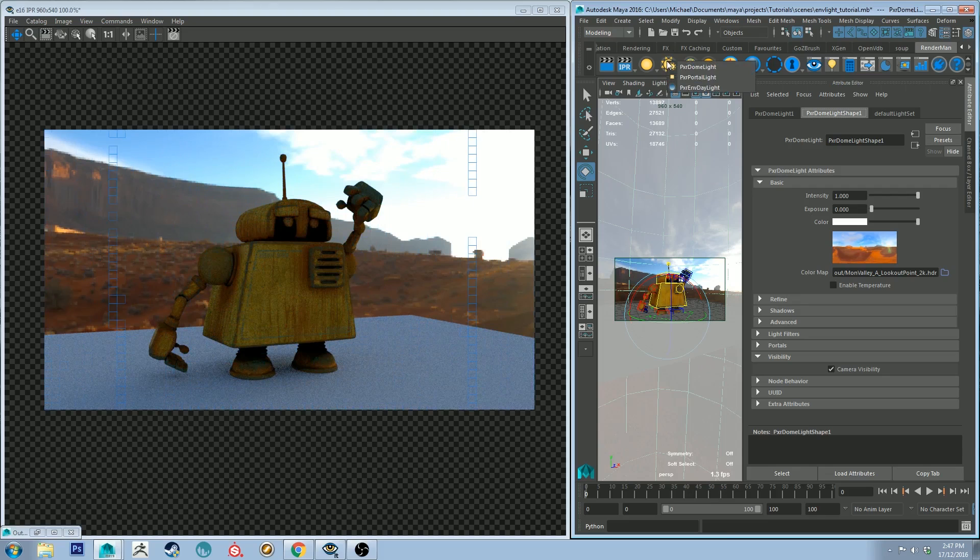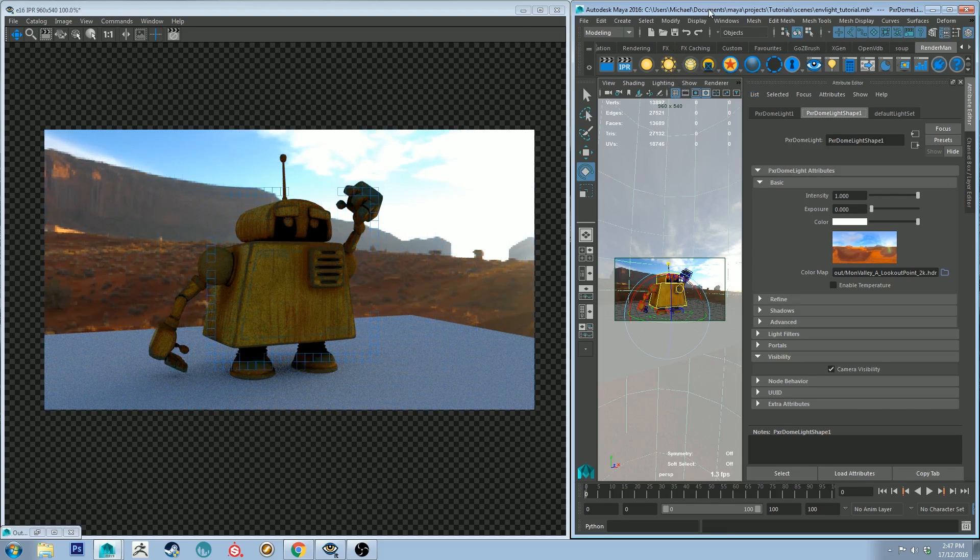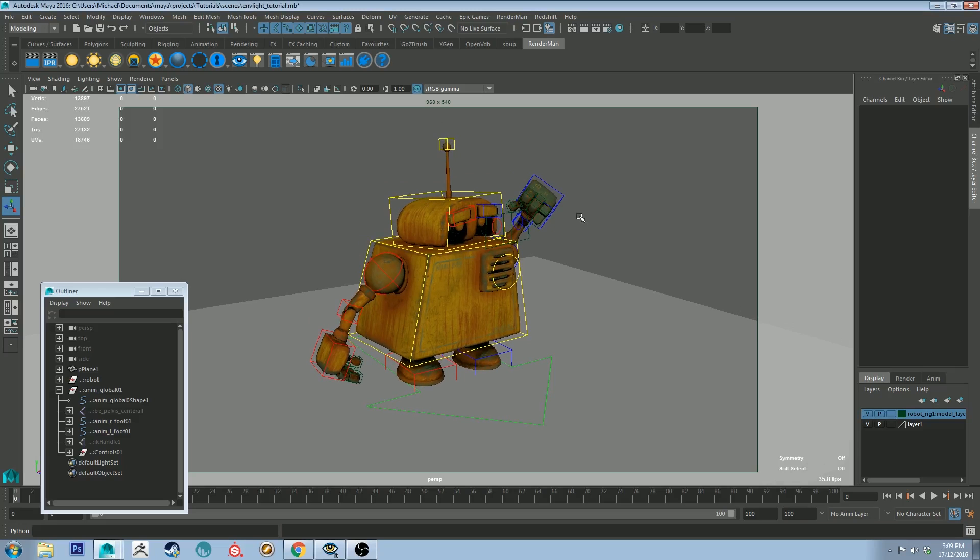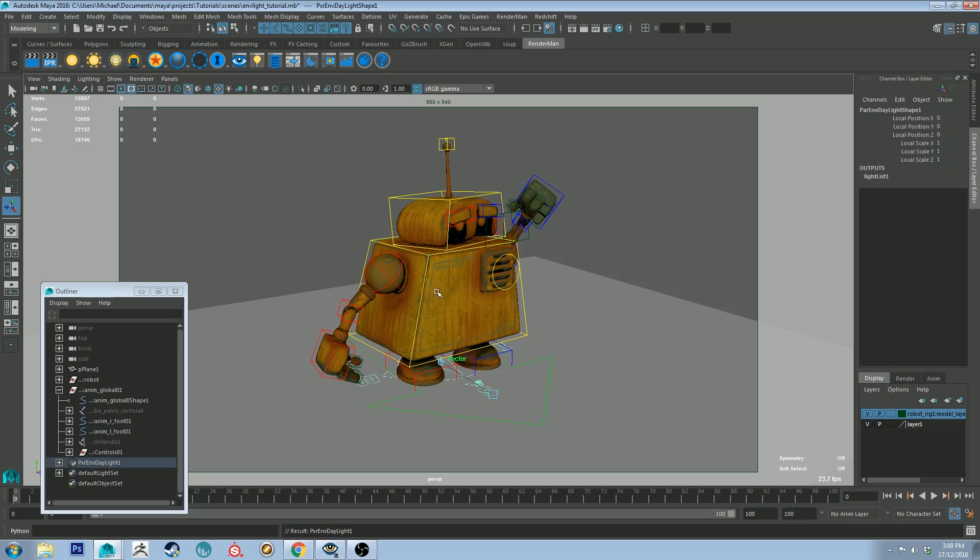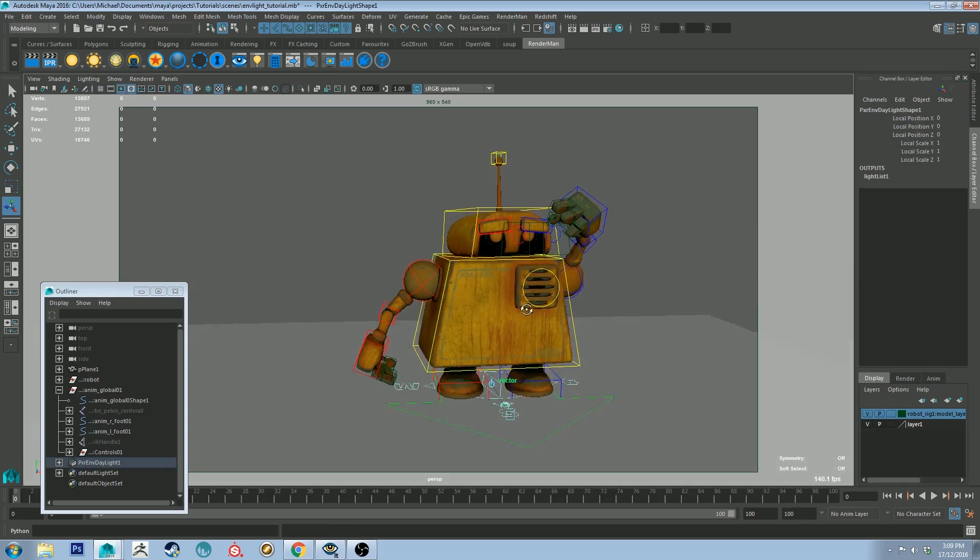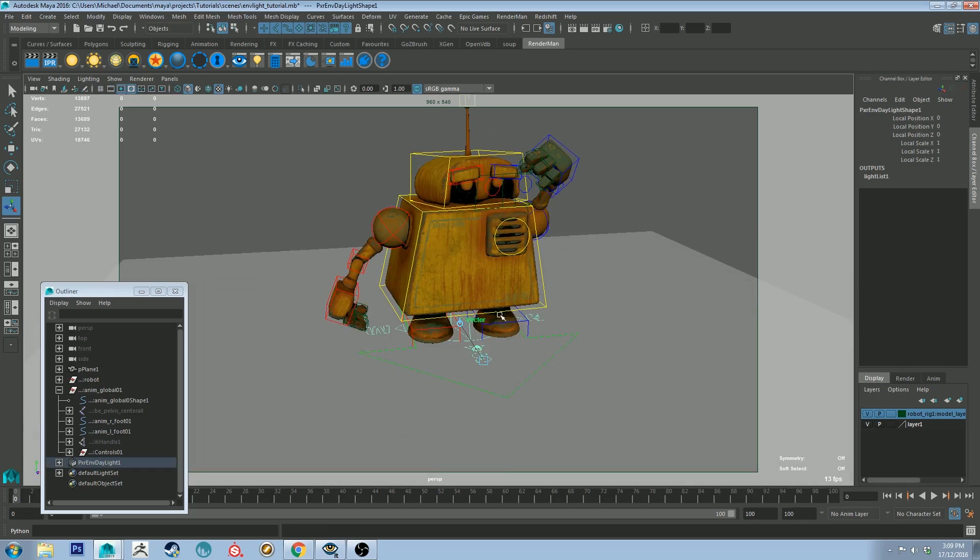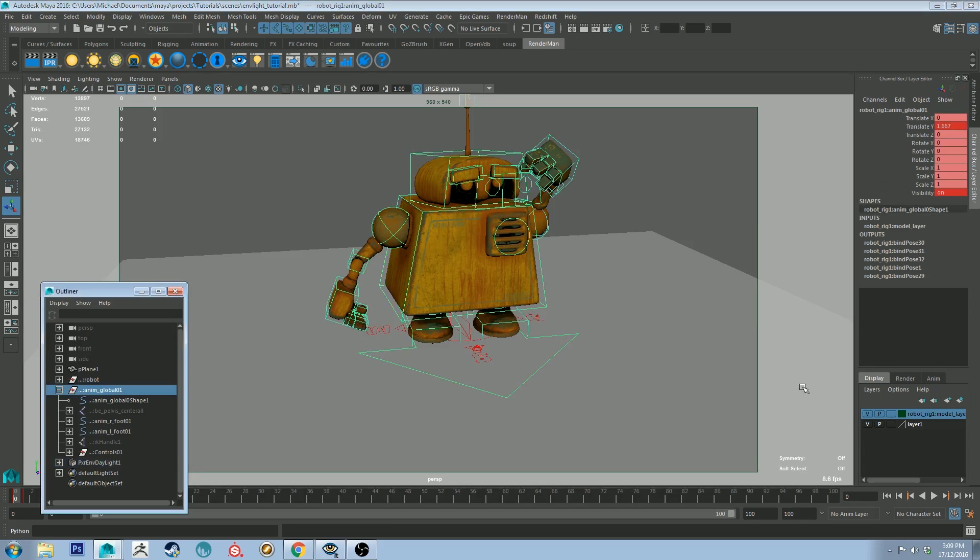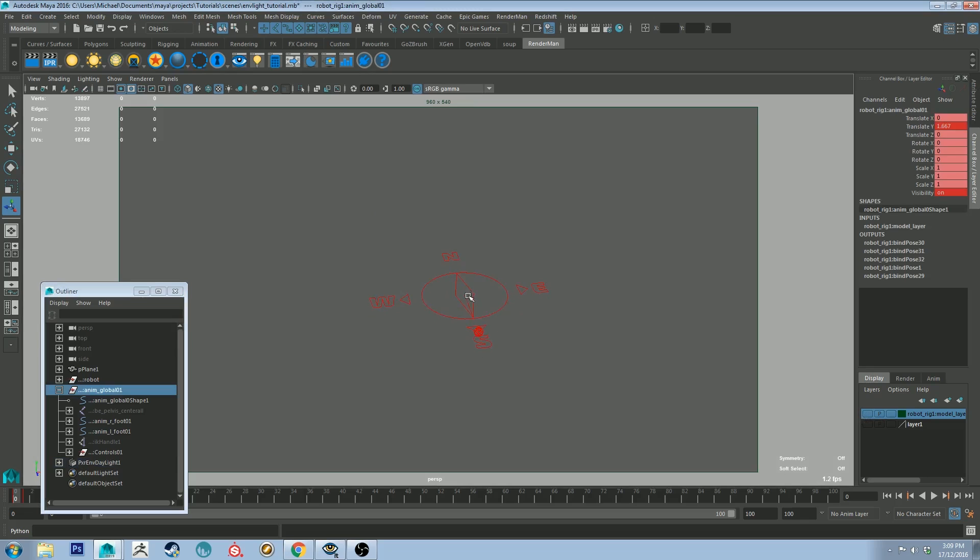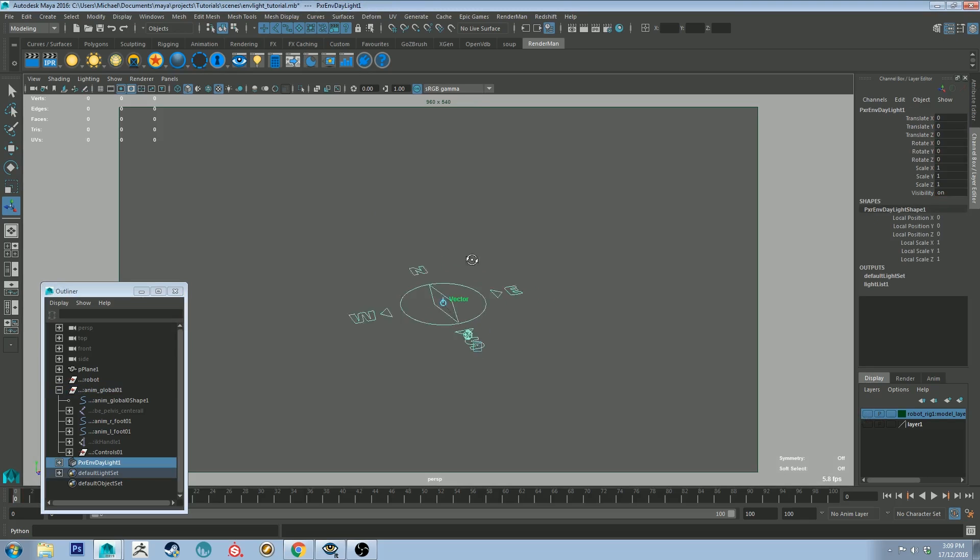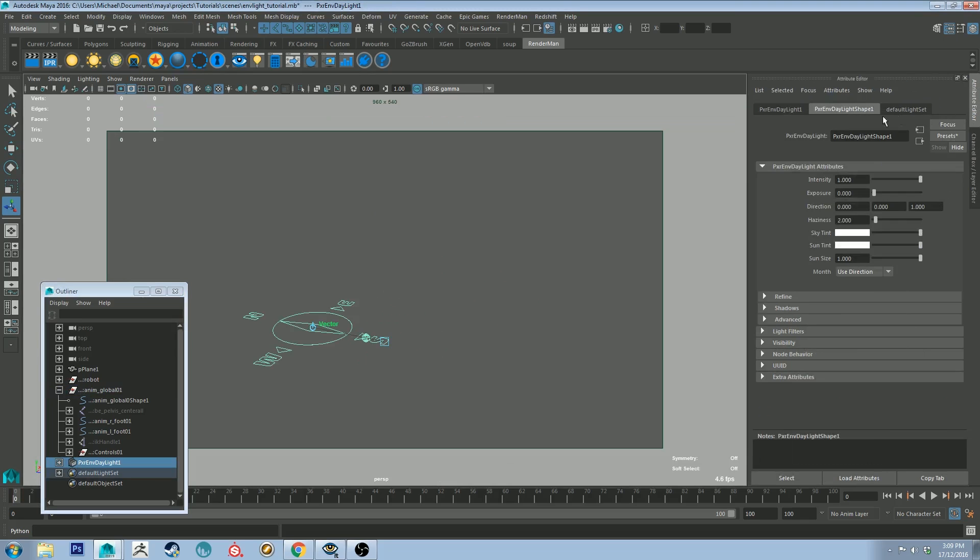All right, back to our scene with no lights in it. What I'm going to do is drop in the Pixar environment daylight by right-clicking on the sun and clicking the Pixar env day light. You'll get this thing appear, and I'm just going to hide the robot and the controls for a second there. If I select this and go to the attribute editor, you'll see that I've got a couple of options: intensity, exposure, and direction.